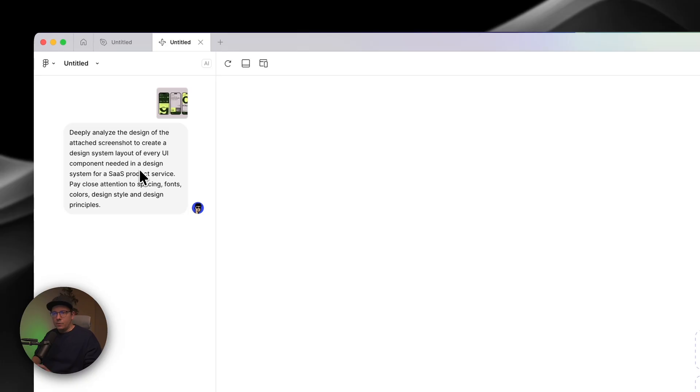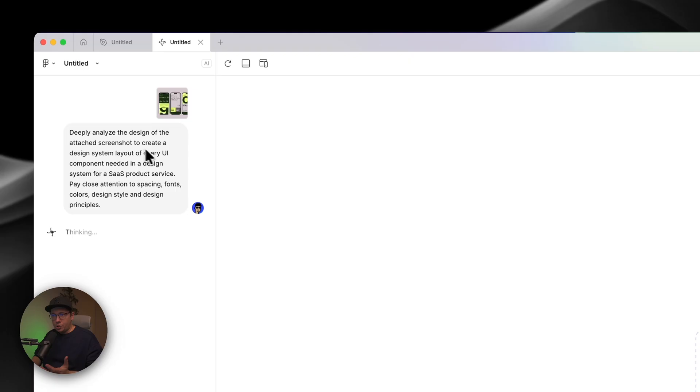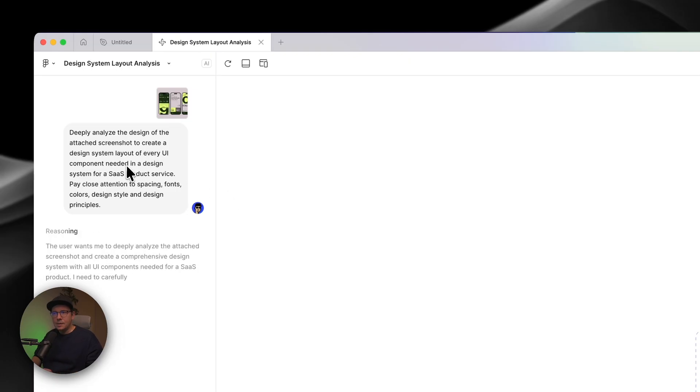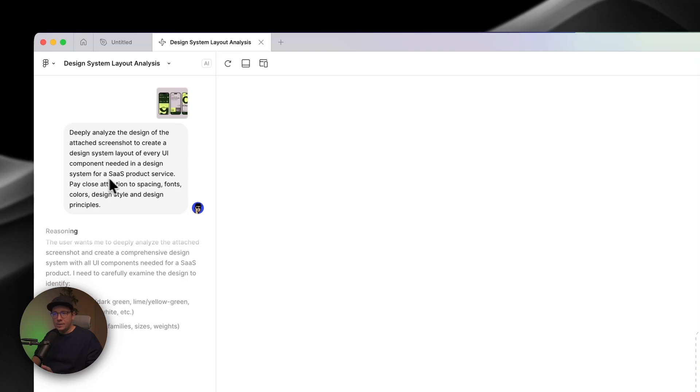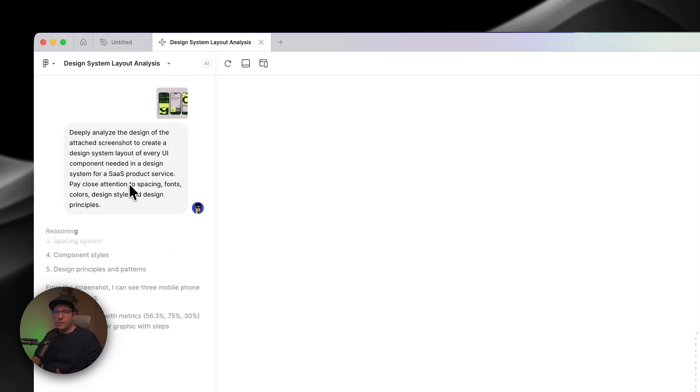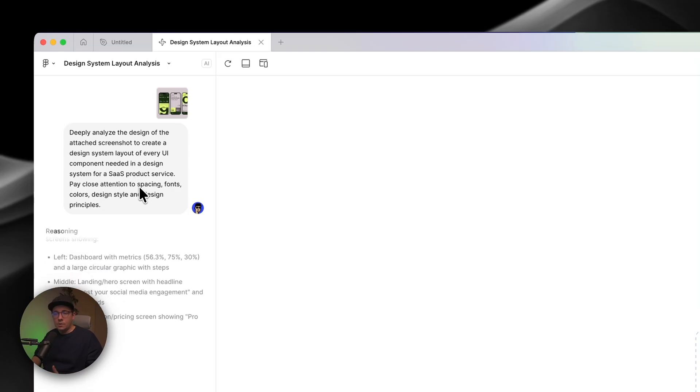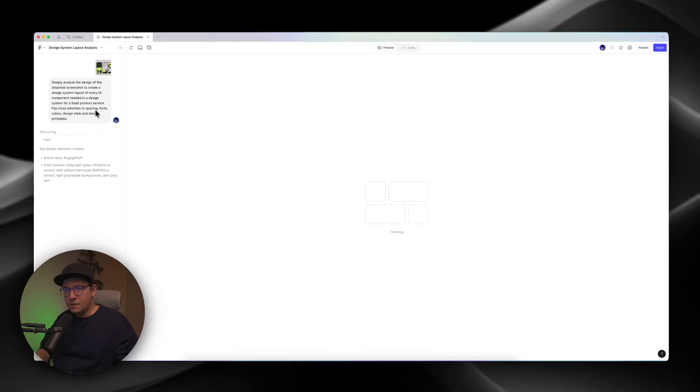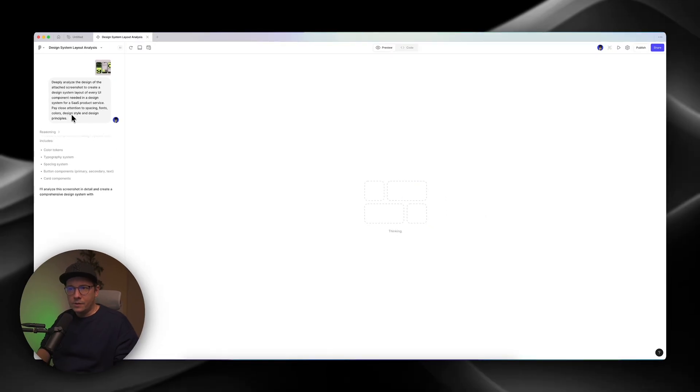And click run. So the prompt is, deeply analyze the design of the attached screenshot to create a design system layout of every UI component needed in a design system for SaaS product. Pay close attention to spacing, fonts, colors, design styles, and design principles.